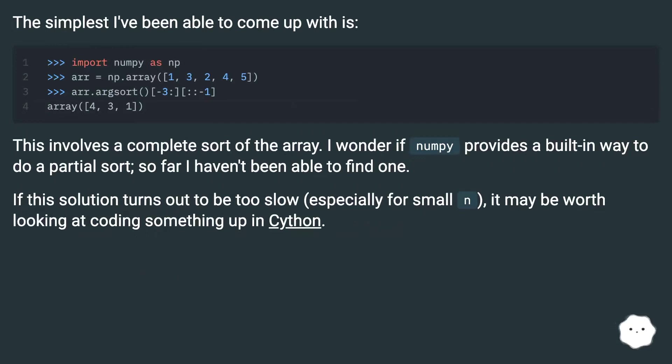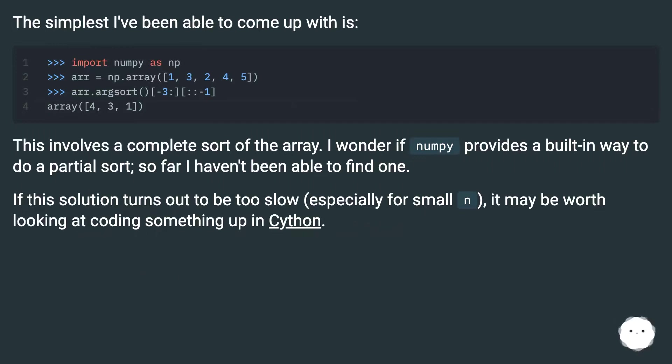The simplest I've been able to come up with is this. This involves a complete sort of the array. I wonder if NumPy provides a built-in way to do a partial sort. So far I haven't been able to find one.